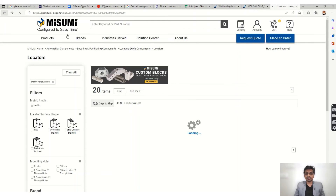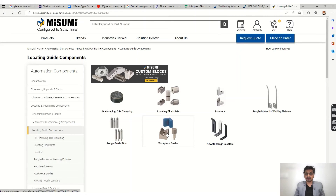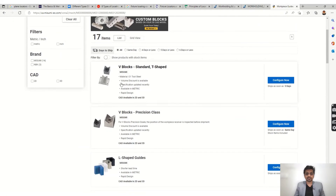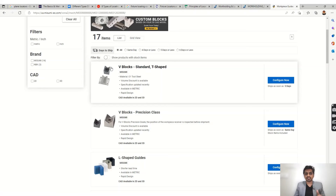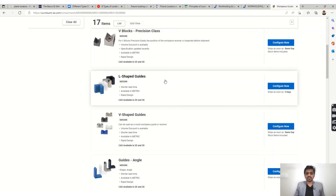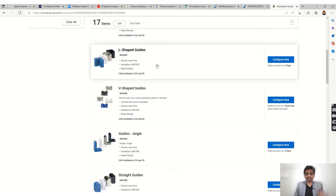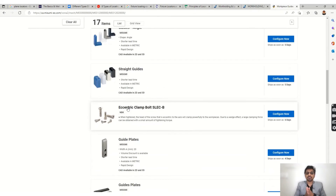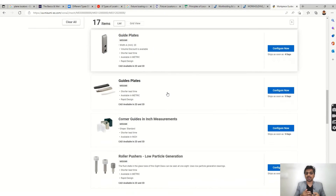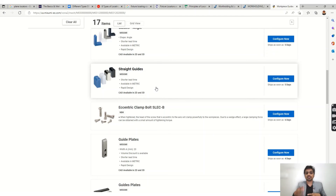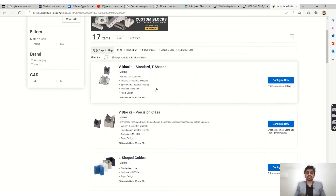We also have V-blocks — for round pieces you can place them in V-blocks, which are widely used for that purpose, and different designs are available. We also have L-shaped guides, which are readily available in different materials. Depending on the part material, you can use the appropriate guide. We have straight guides available in MS or Delrin — a soft metal — so that they do not harm the part.